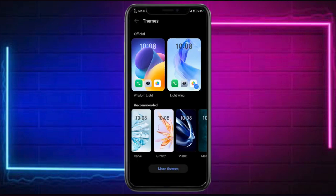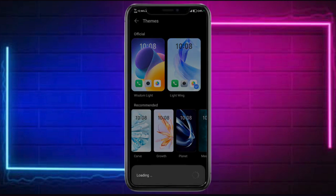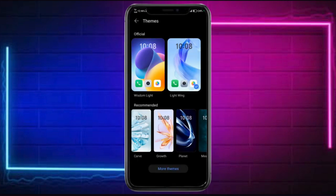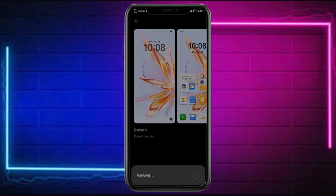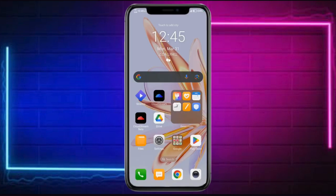You can also head over to your themes in order to change up the themes that you would want to use. For example, you can choose a particular theme, apply it, and it should be applied. During that, we will actually remove the wallpaper carousel and change it with the one that you have chosen. That's all there is today, and I hope this video helps you out.